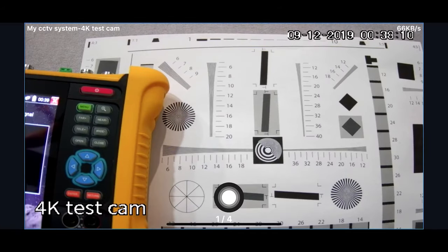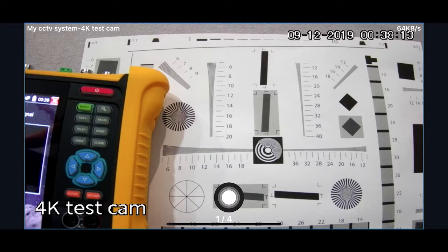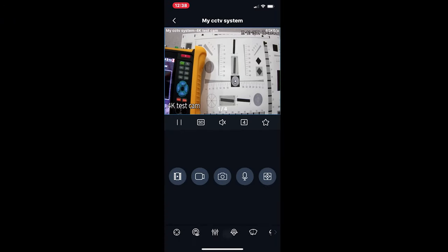This is streaming in standard definition at the moment. So another handy feature is to switch over to high definition. The difference being a higher quality image of course, but also you're going to use a lot more data when you're roaming or on your Wi-Fi.